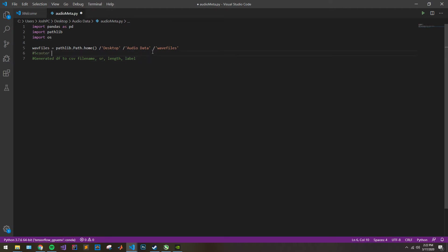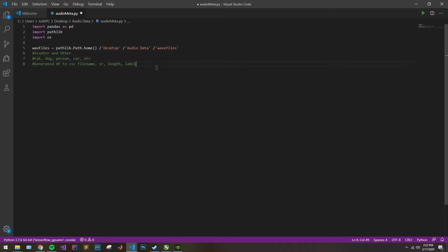In our case, we have scooter and other. You could, of course, have something more like cat, dog, person, car, et cetera — you can have a whole bunch. So that's relevant.